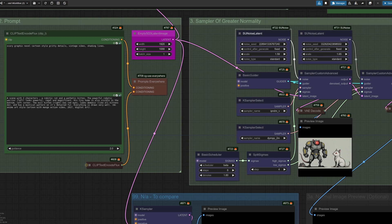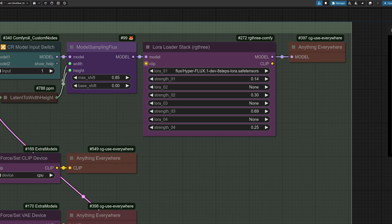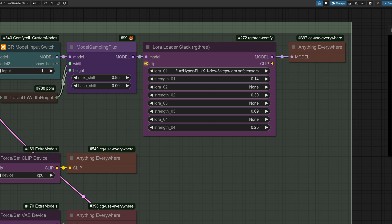Also note that those LORAs make all the difference when it comes to photograph styles, but when it comes to more cartoony things like this, it helps to make a few changes. The anti-blur and detail LORAs both give more photographic results. So in this example, I'm just using the hyper LORA. Getting rid of those other two is good because otherwise you'll get a photographic style.